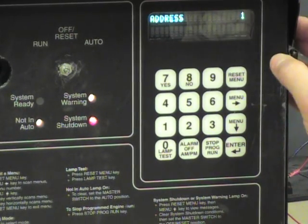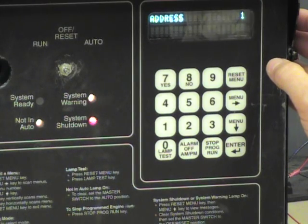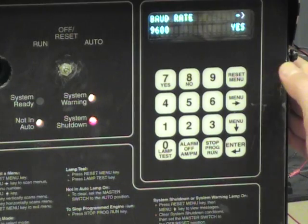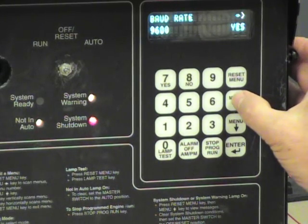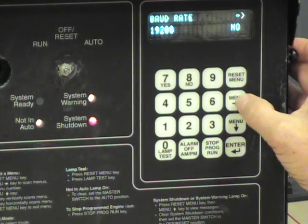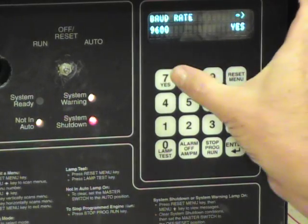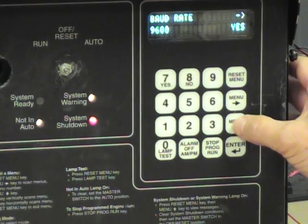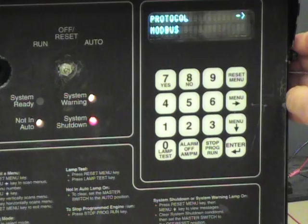We go down one more time. The Modbus unit ID, or the address, is 1 — that is the default, and we will leave it there. Down again, we come to baud rate. There are only two baud rate options: 9600 and 19200. We are going to choose 9600, so select it and press yes to make that change. Now we go down the menu one more time and we are done with that configuration.